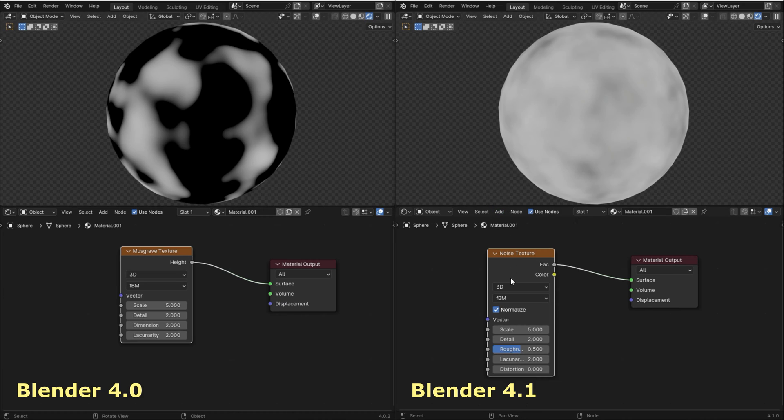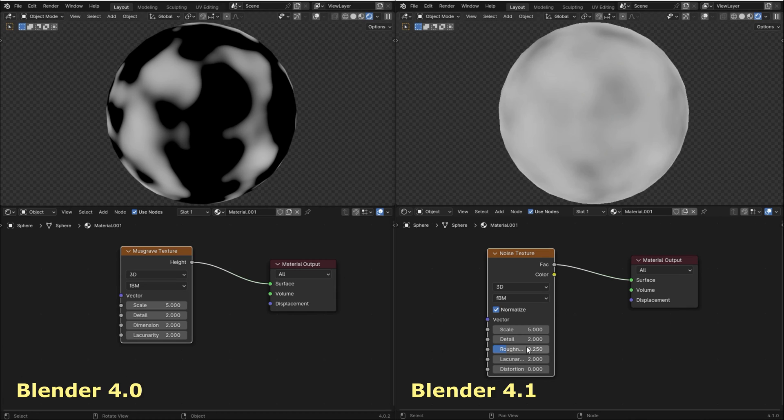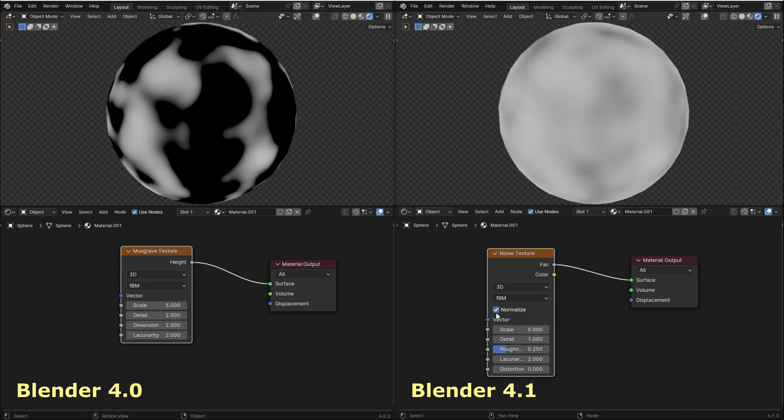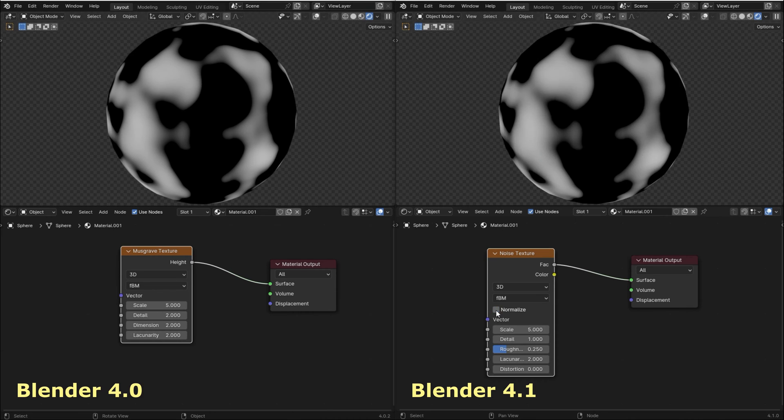To get the exact same result of the Musgrave texture, I'm going to adjust the roughness to 0.25, set detail to 1, and uncheck normalize. As you can see, we got the exact same result in both cases.